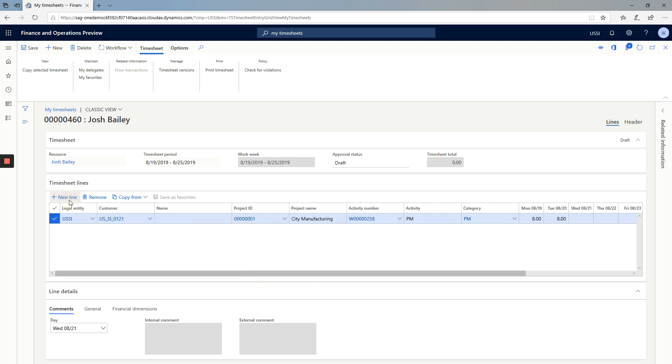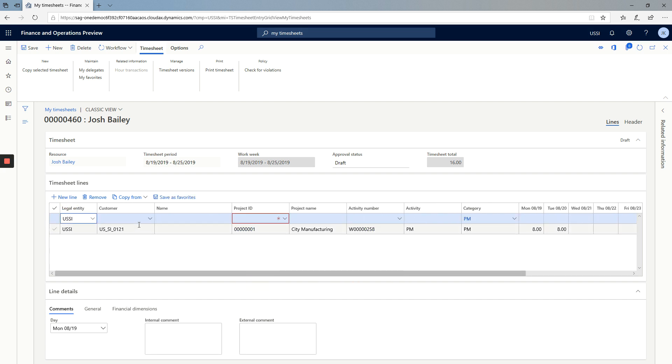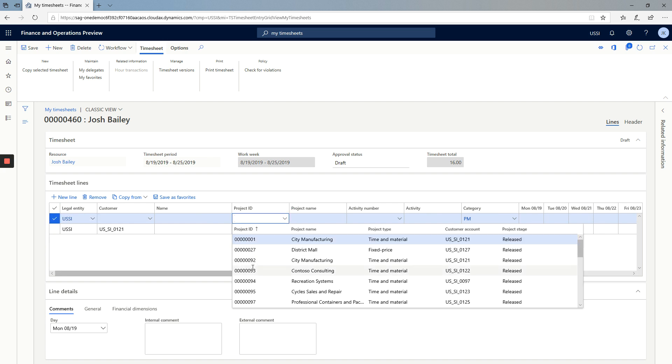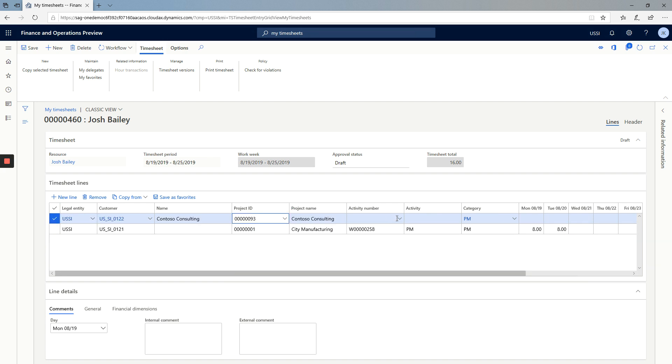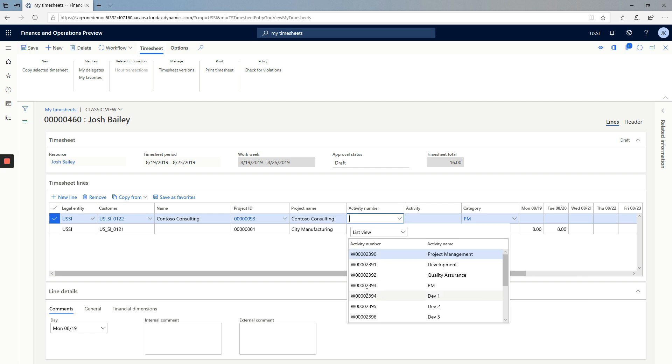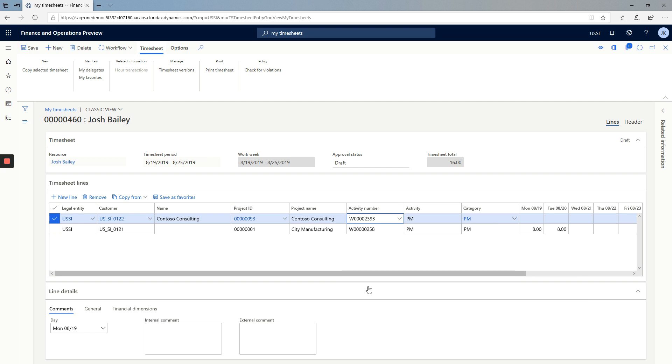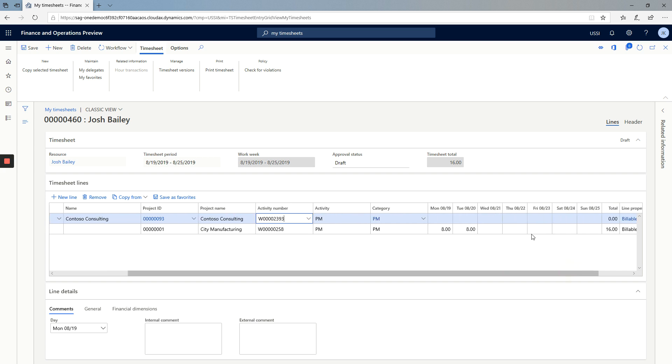Now I can add an additional line. Choose a different project. Select an activity. My category again defaults and it's possible for me to enter more hours of time.